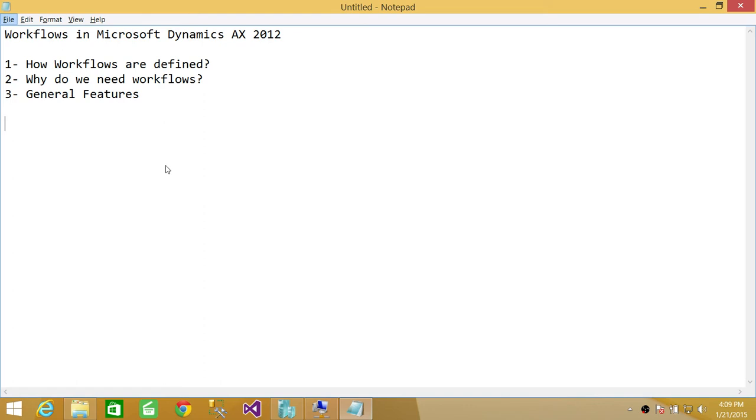In Microsoft Dynamics AX, those centralized workflows, I'll show you again in a second, they are defined in role centers and also enterprise client and enterprise portal.